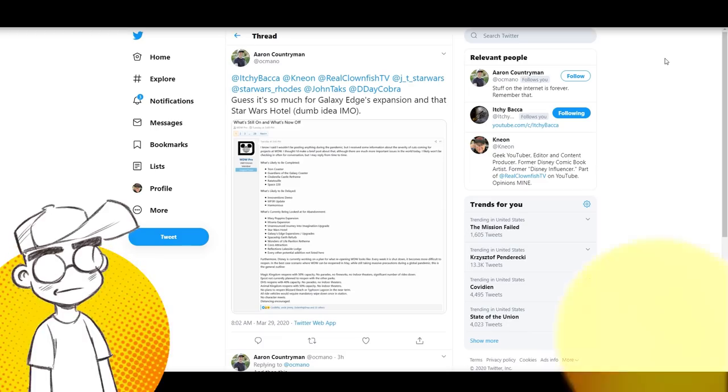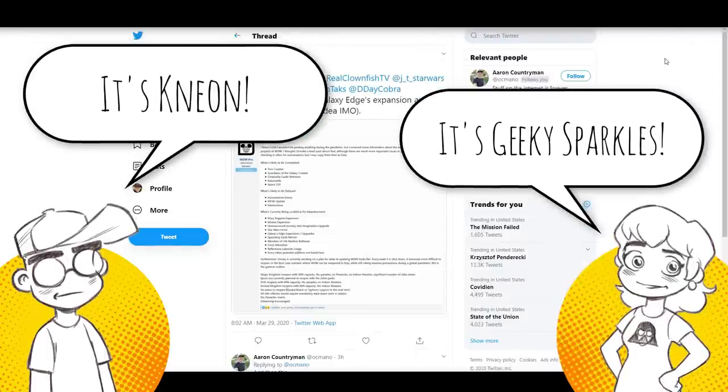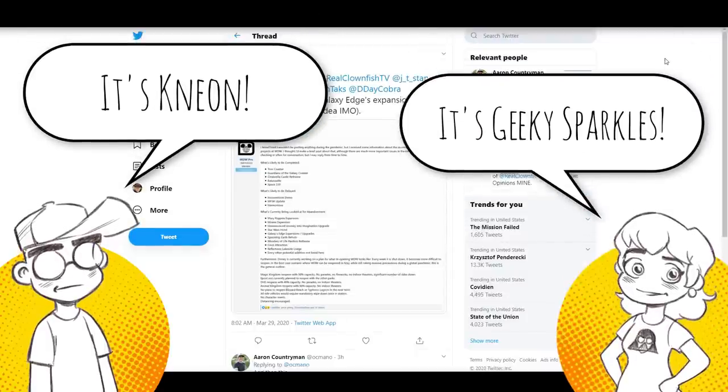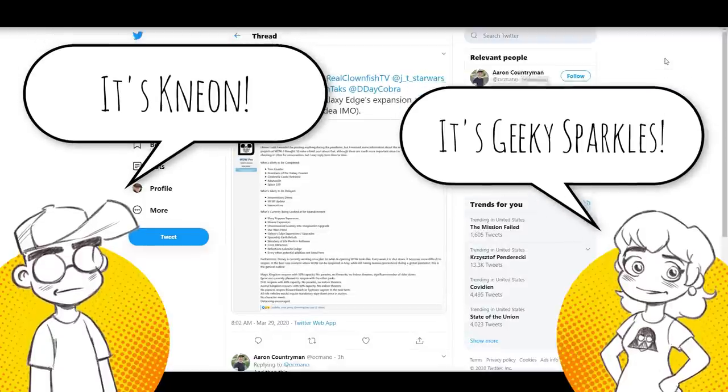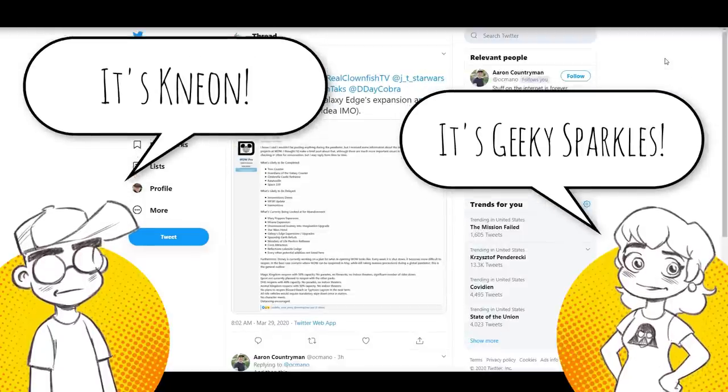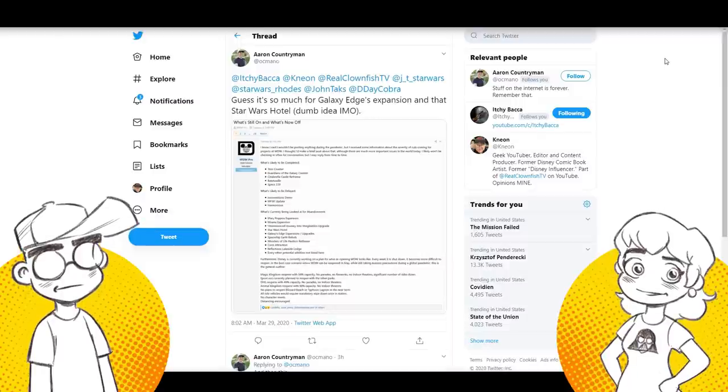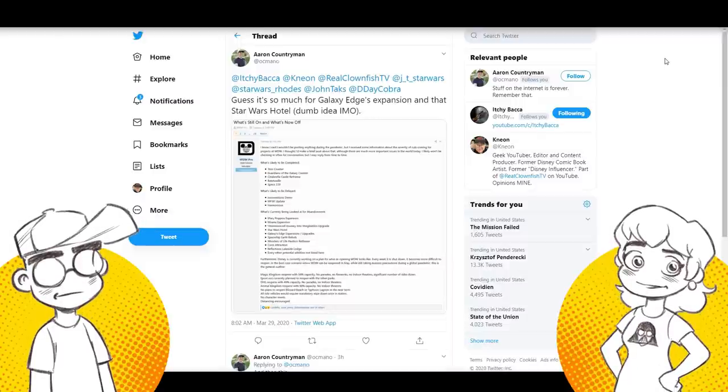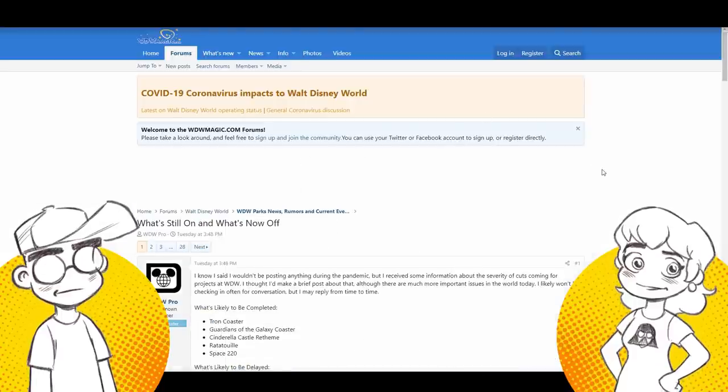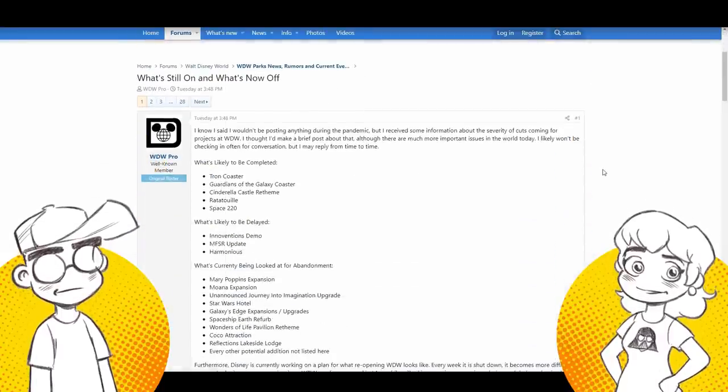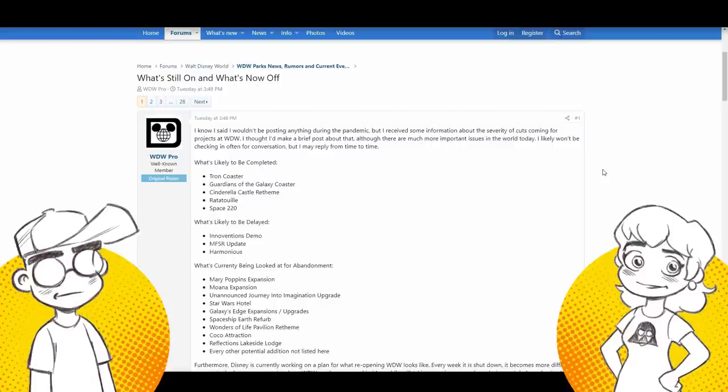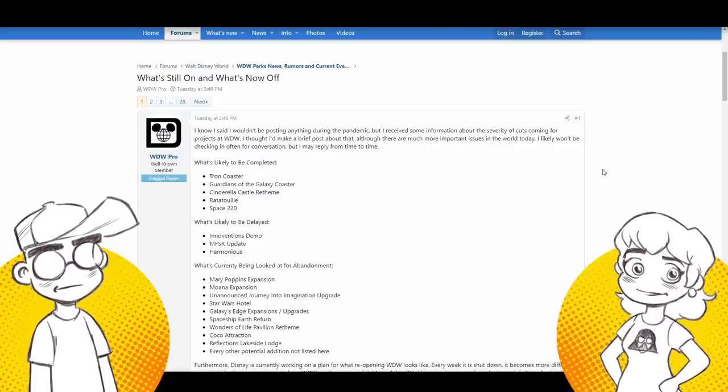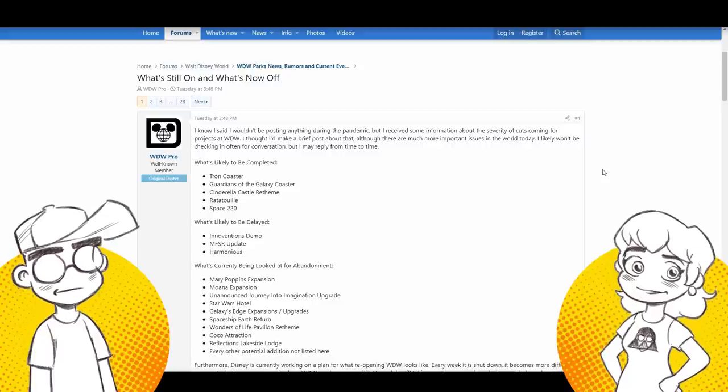Hey guys, welcome back to Clownfish TV. This is Neon. I'm here with Geeky Sparkles and we have to give a hat tip to Aaron Countryman on Twitter. He alerted us to this post on WDW Magic, which we do check. We've mentioned many times to visit there, but we didn't see this.